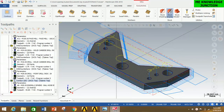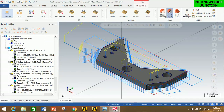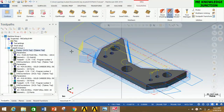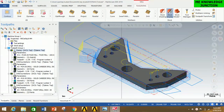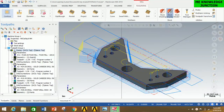Thus our toolpath is generated for all given operations. Now I have to combine all toolpaths in sequence. Click on Toolpath Group 1, then click on Generate All Selected Operations to recreate all toolpaths. Then click on Verify Selected Operations to see the animation of how the toolpath will perform in actual machining.